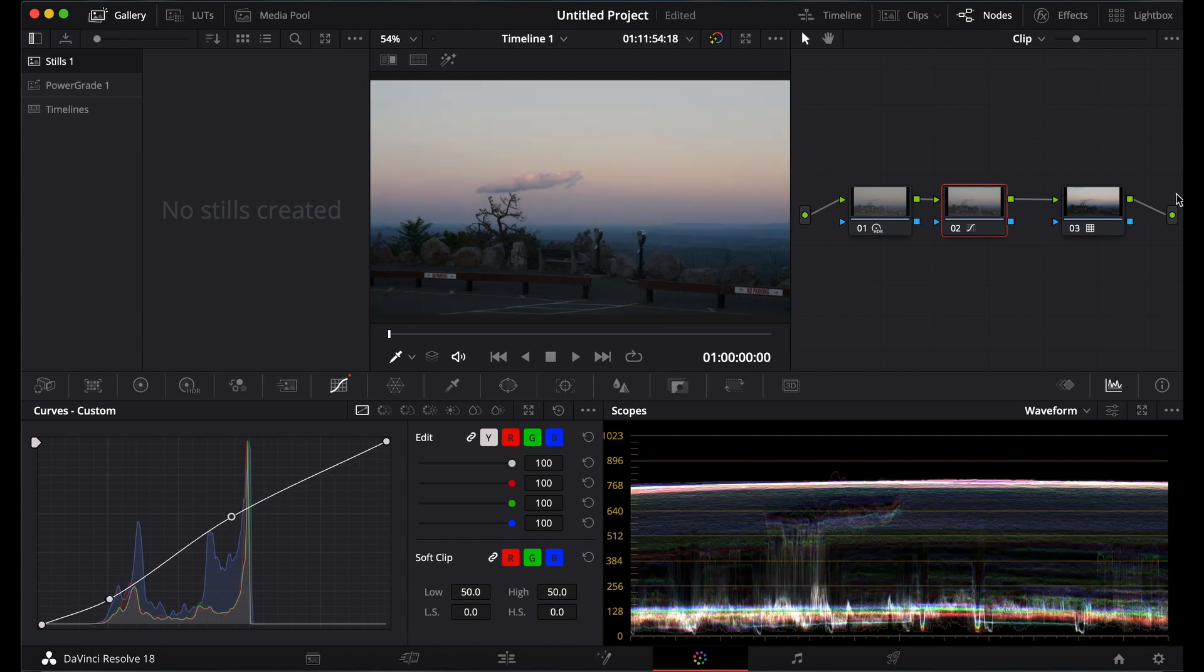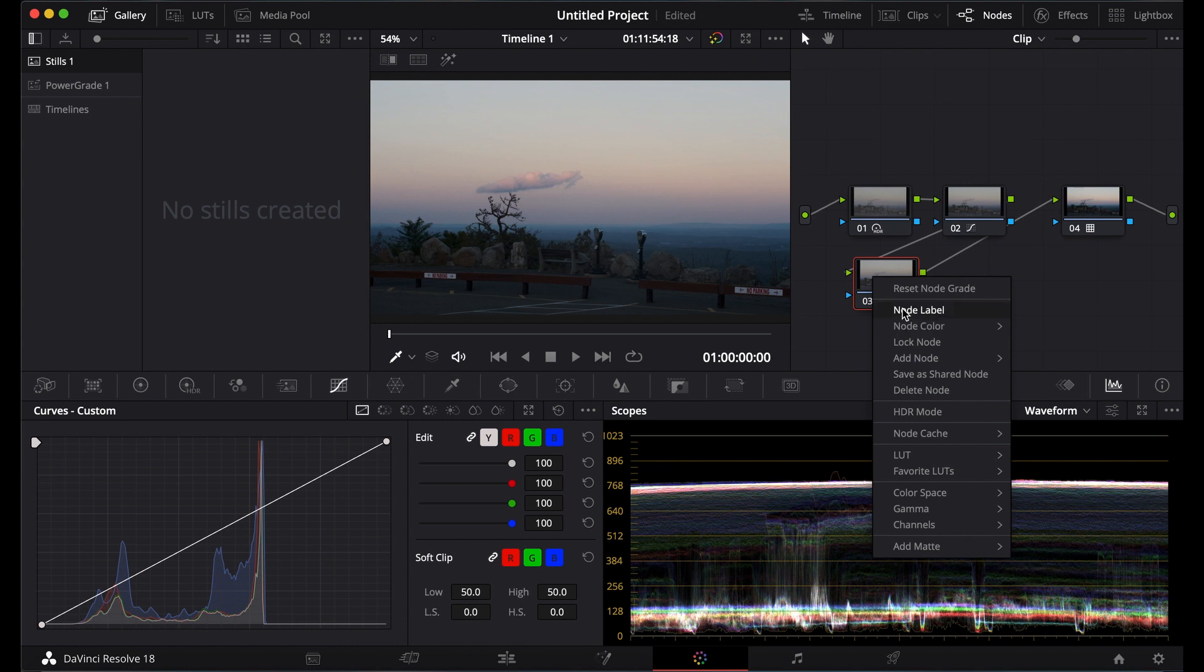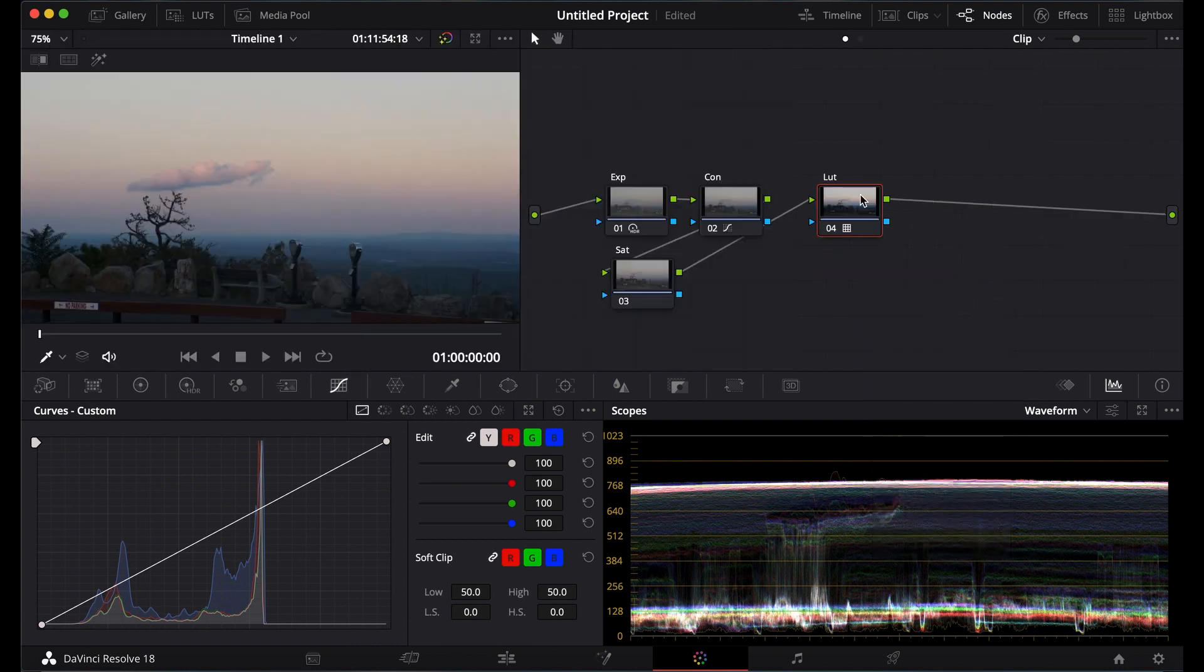Now we're going to get to the fun part. This is where I'm going to add my saturation node. Okay so today we're focusing on saturation.